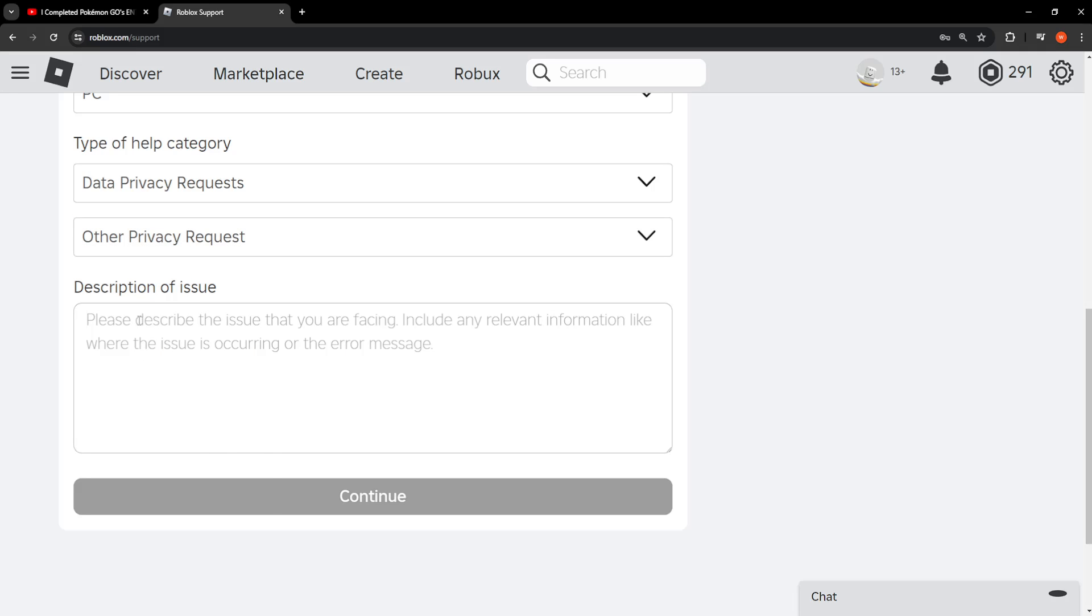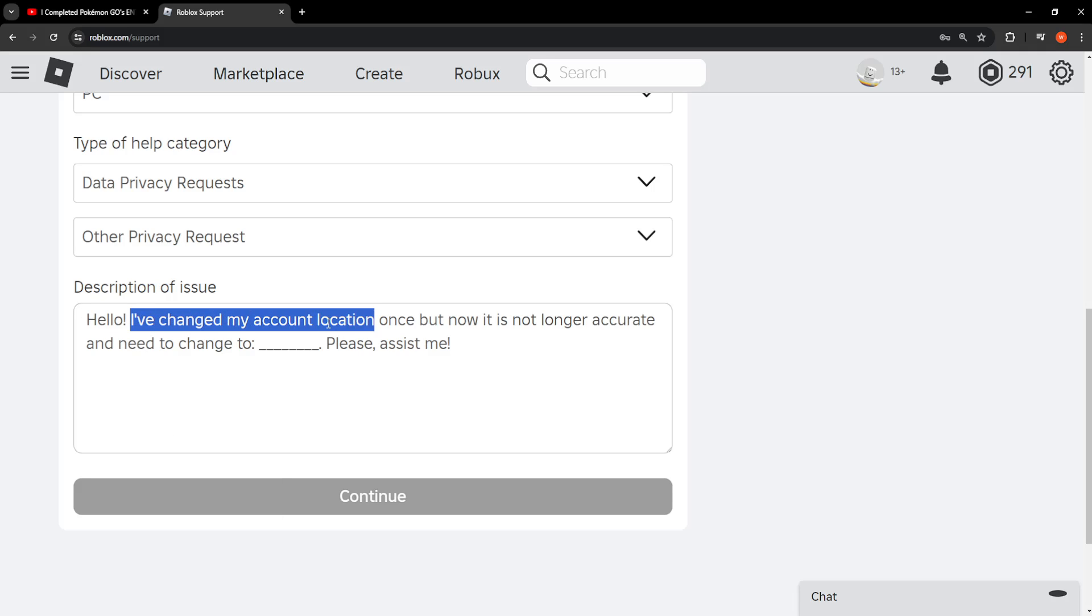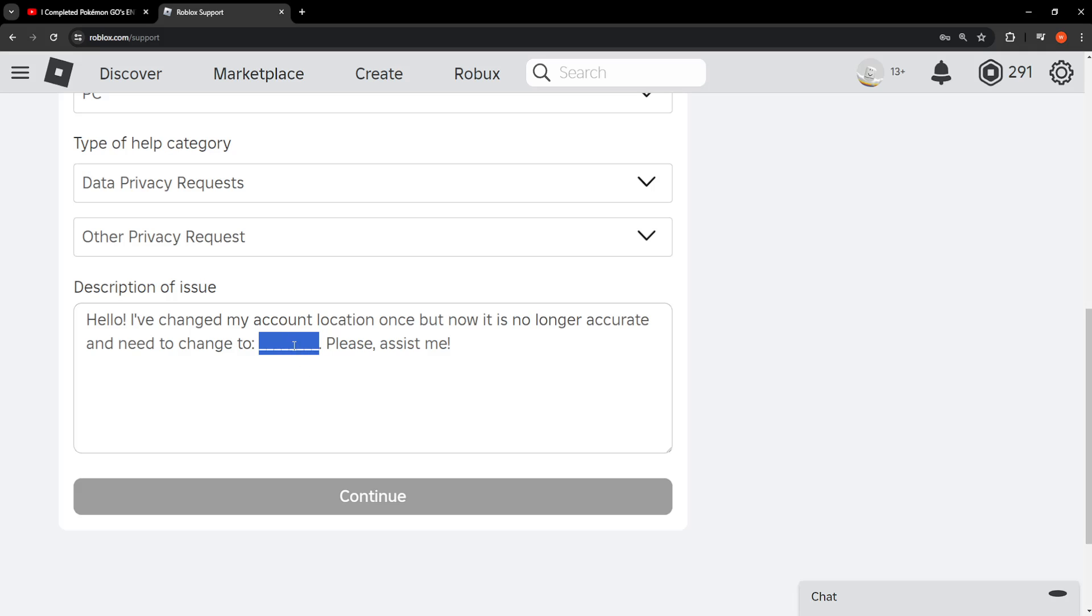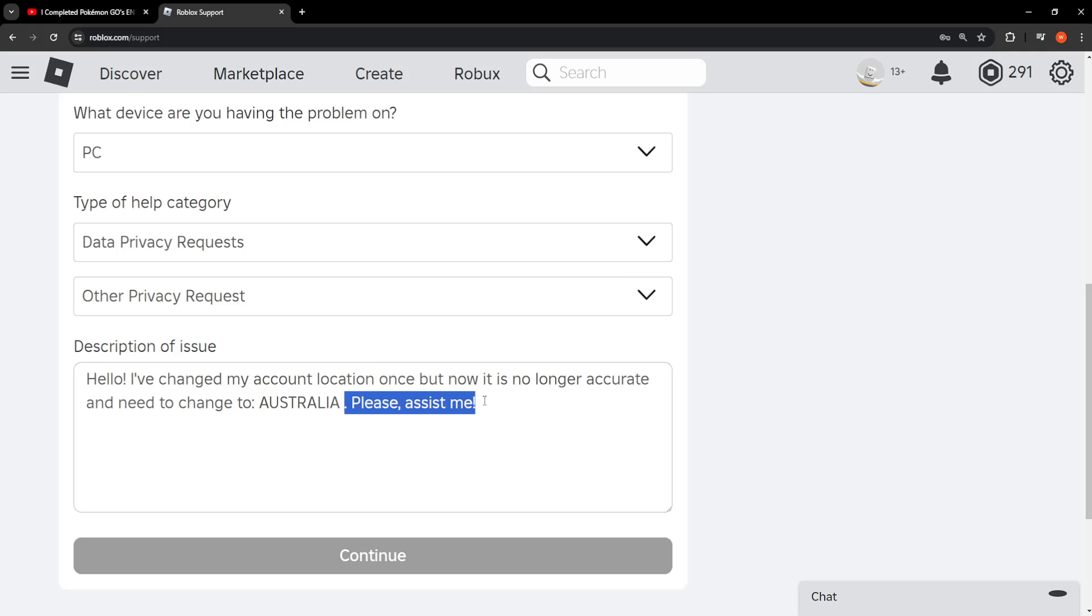I will leave it as a pin comment. Basically you're saying: Hello, I've changed my account location once but now it is no longer accurate and need to change it to - here you will write the country which you want to change your account location to. So for example, I want to change it to Australia. Please assist me.